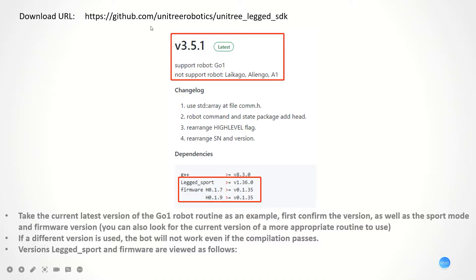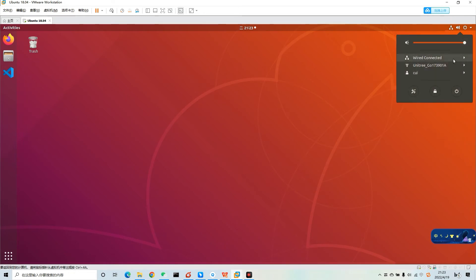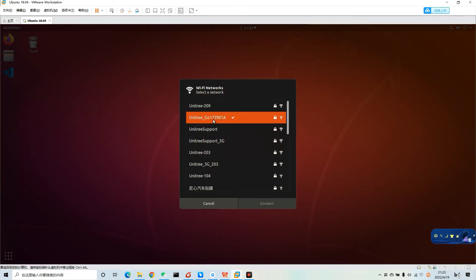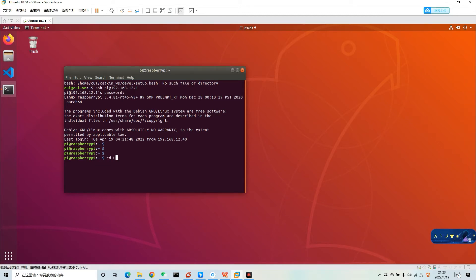The next part is about how to download. We can download from this website. We need to be sure of the version of our robot dogs, as well as the Legged Sport version and firmware version. If a different version is used, the code will not work even if the compilation passes. This video will show how to confirm the version of our robot dogs, and this video shows how to confirm the version of Legged Sport. You need to use your personal computer to connect to the wireless internet of the robot dog, and then enter the IP address.